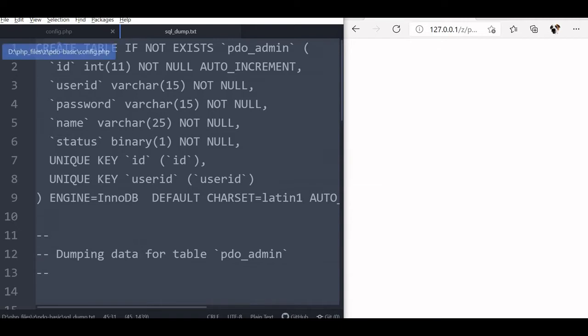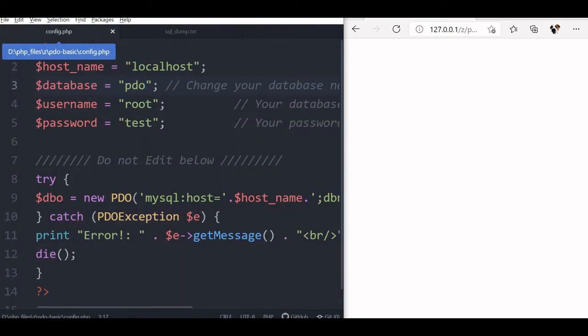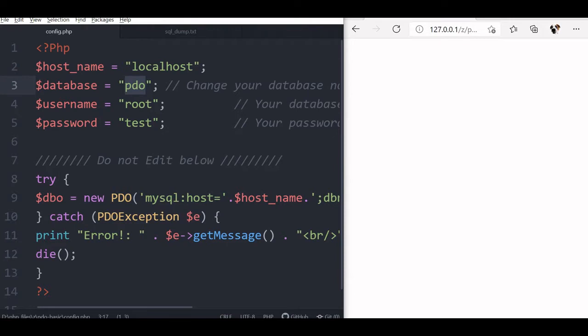Another file is config.php, here we will give our database name, user name and password. We have given database name here as PDO, we are yet to create this, but we have given the name. Then your user name is here, password is test, but in your case this database name, user name and password, you have to change it.